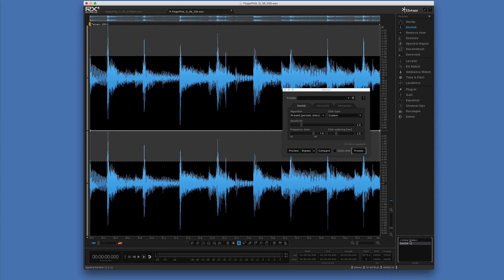There we are — that's a really useful tool in the fight against pick noise, or just for softening acoustic guitar a bit more. Very useful, and a great way to use RX in musical applications. Thanks for watching, and I'll see you again soon.